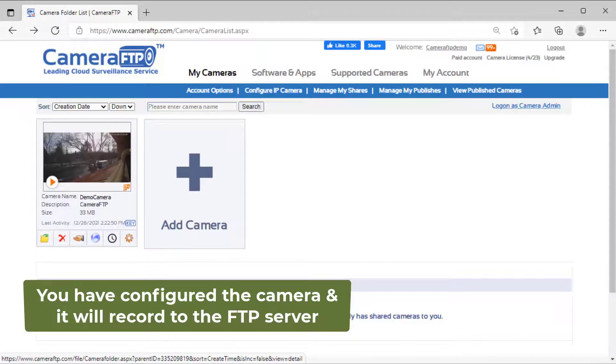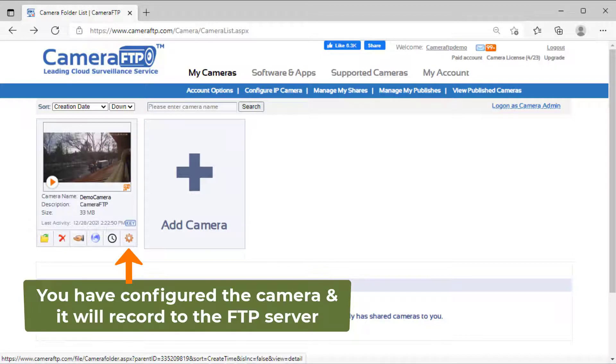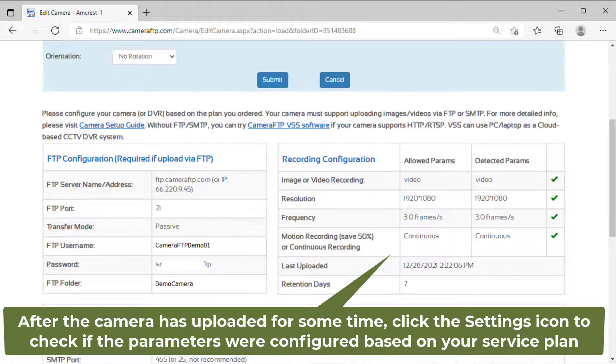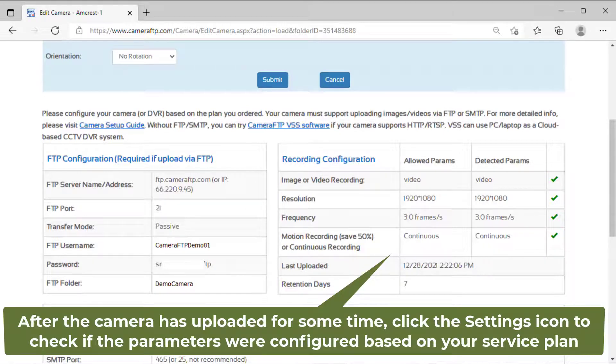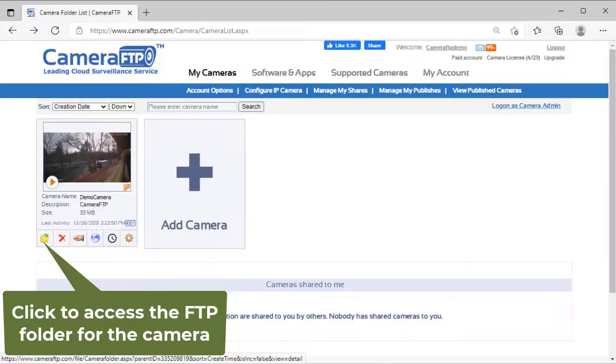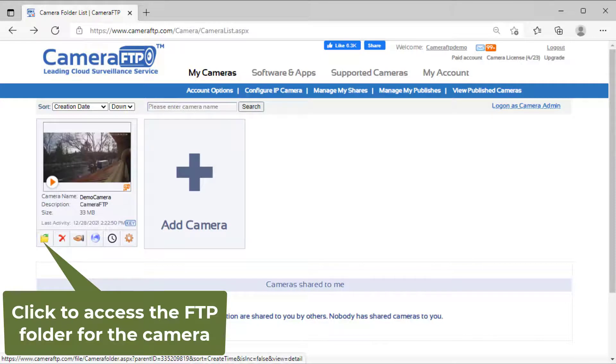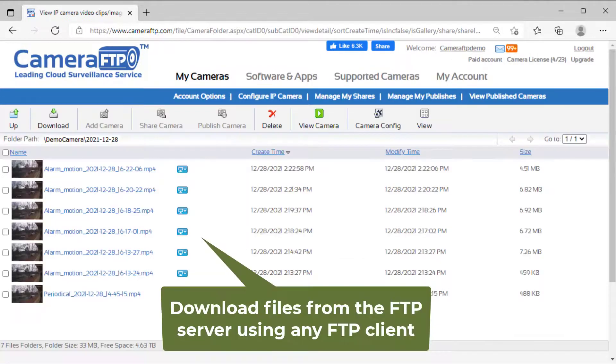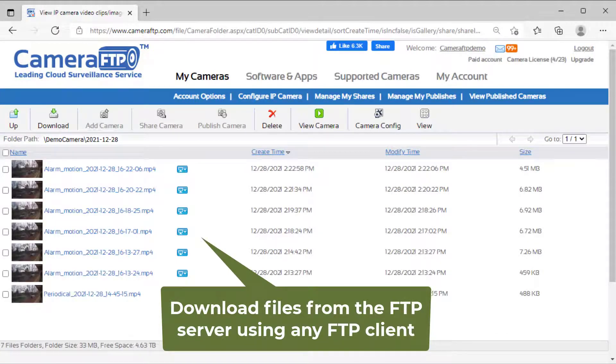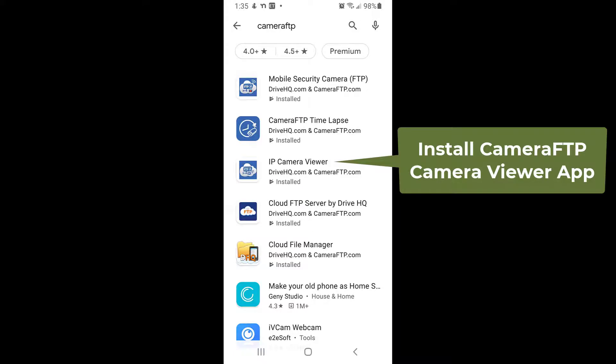That's all. Your camera will upload footage to the FTP server now. You can check the files in the FTP folder to verify whether it is configured correctly. To view the camera footage, you need to download the files from the FTP server and play them locally.